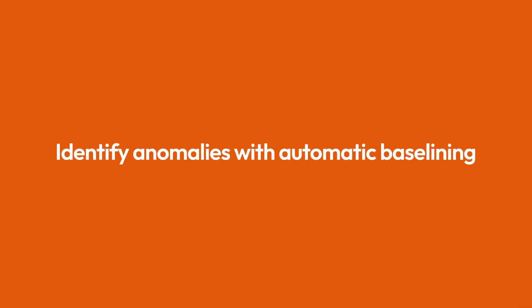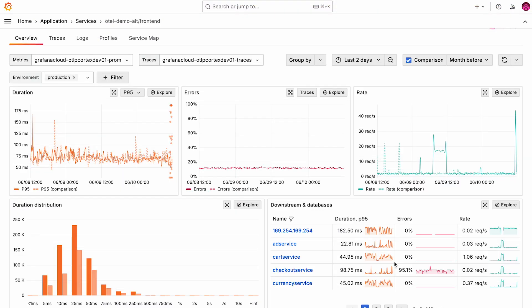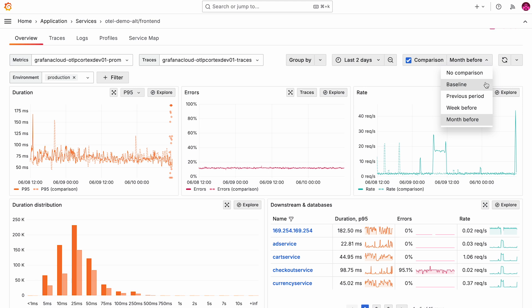Sometimes an exact comparison is not what you're looking for. That's why we introduced a capability called automatic baselining. An automatic baseline metric is calculated from your historic data, and it uses standard deviation to factor in some seasonality effects and aggregates the previous performance. Let's switch to baseline as comparison timeframe here.